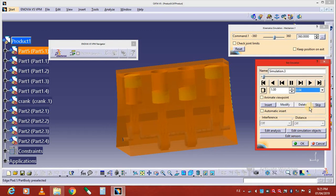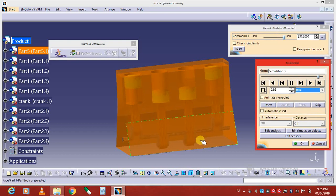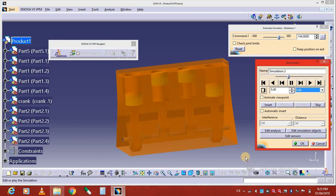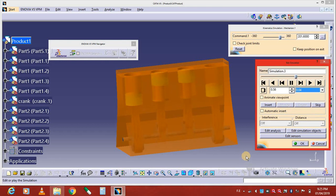See, this is the overall simulation of the four-cylinder inline engine.